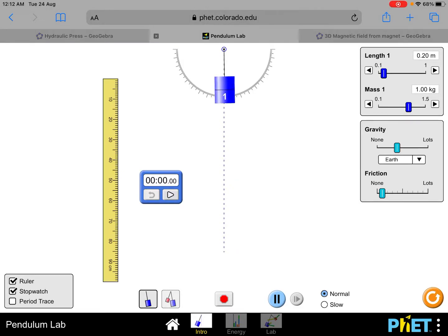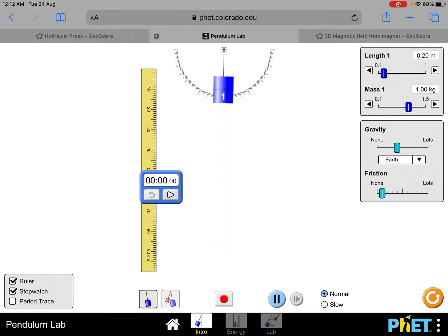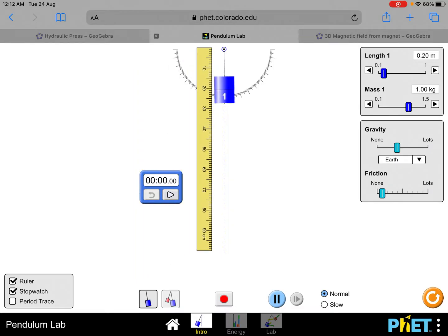This video will demonstrate how to do a pendulum experiment during an O-level physics practical test. When dealing with this pendulum experiment, one thing to note is that when we measure the length of the string, it must be from the top to the center of mass of the pendulum.